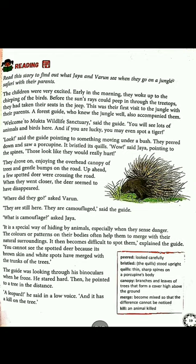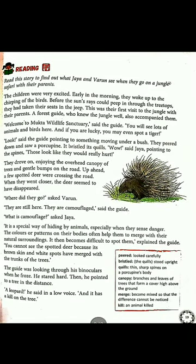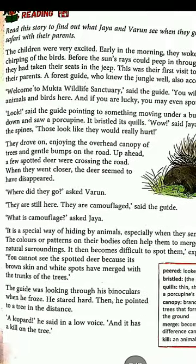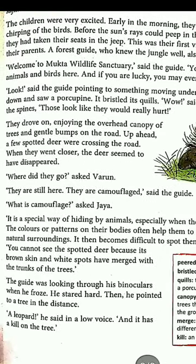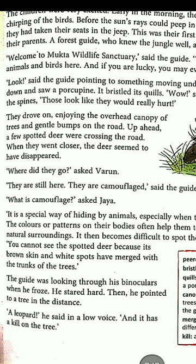The guide was looking through his binoculars — an instrument that helps us see things very far away. Suddenly he froze. 'Froze' is the past tense of 'freeze,' meaning he stopped moving and stood still, staring continuously at one place. He pointed towards a tree, indicating something was there.